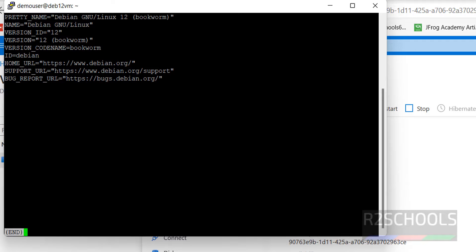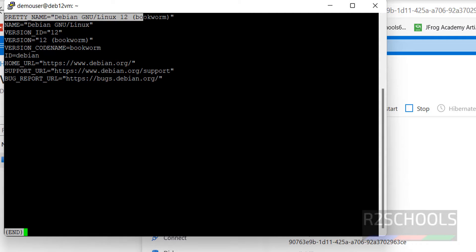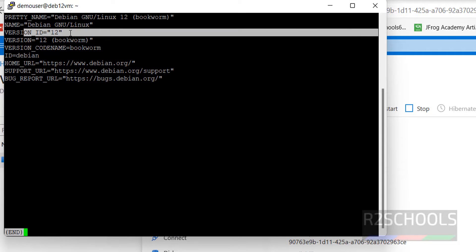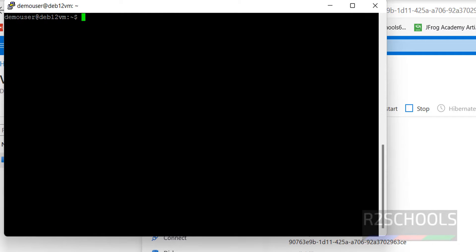Then verify whether this is Debian 12 or not. More /etc/os-release, enter. We have created Debian 12 Bookworm and this is the version number. Q to quit, Control L to clear screen.